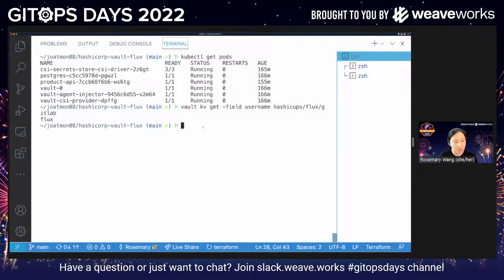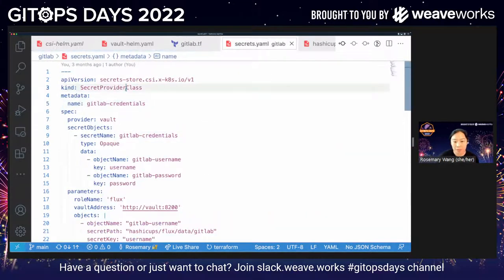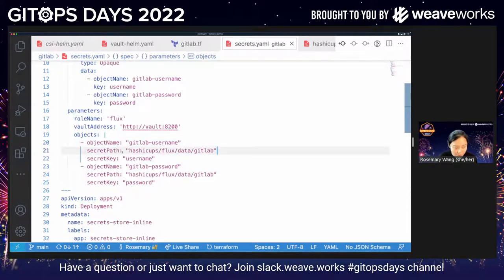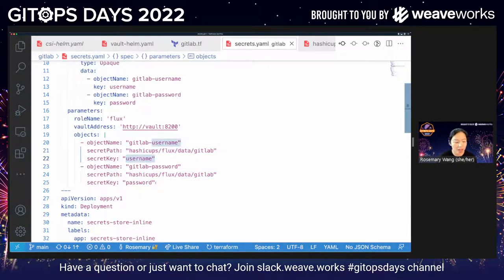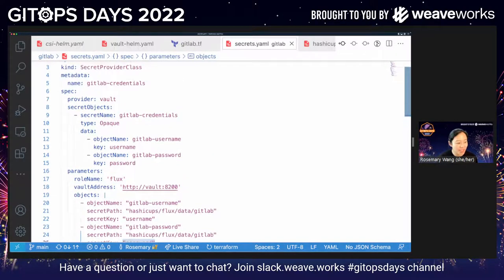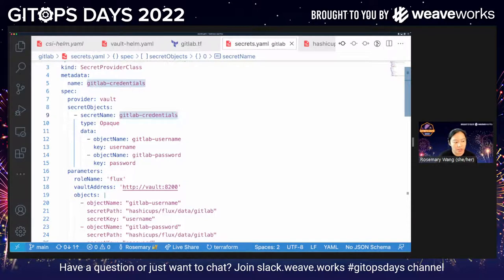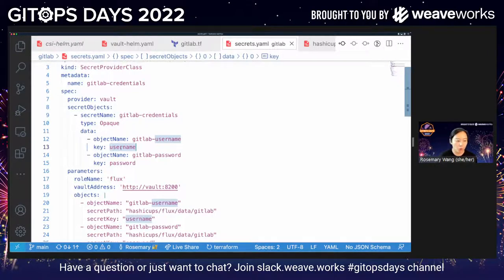After you've set this part up, you're going to define the secret provider class. The secret provider class is what the Vault CSI provider is going to use to retrieve information from Vault. Remember how I retrieved that information from Vault? It was under GitLab credentials. There's the GitLab username here — this is the path I have it in Vault, the API path in Vault — as well as the secret key, which is username and password. When you want to synchronize as a Kubernetes secret, CSI requires a secret objects structure here. The secret objects structure requires you to add a secret name as well as mapping the object name to the key and the key for each data entry you want for the specific secret.